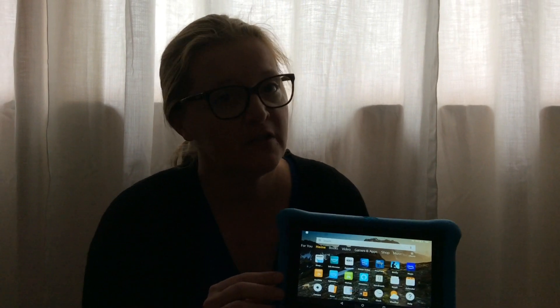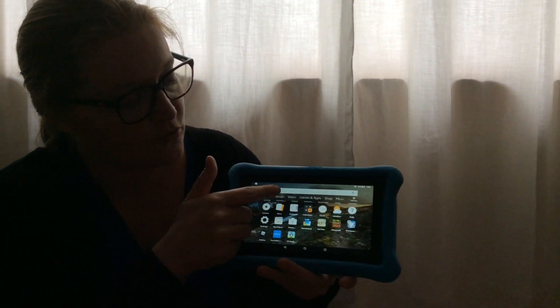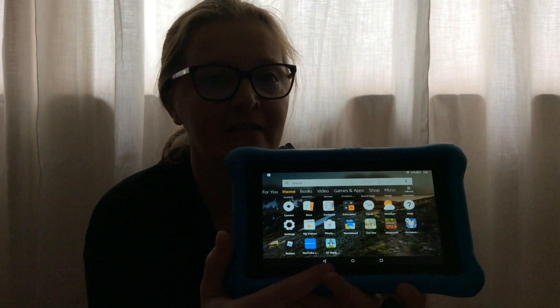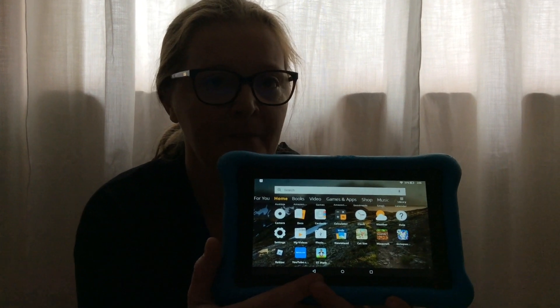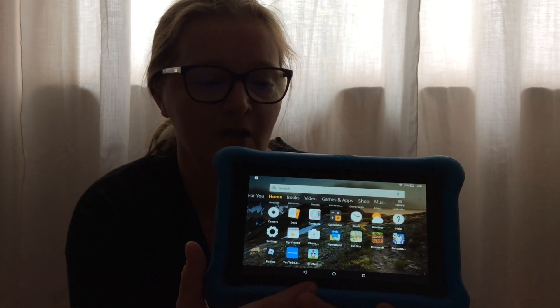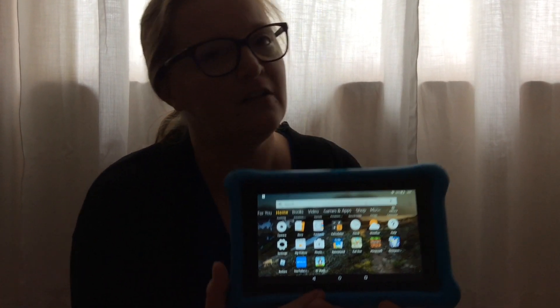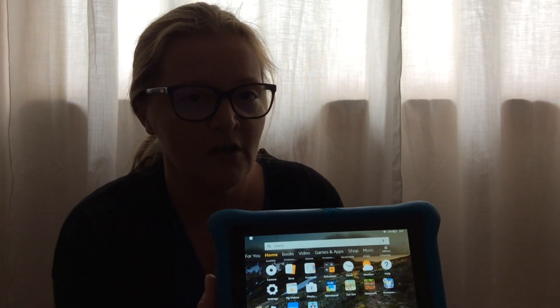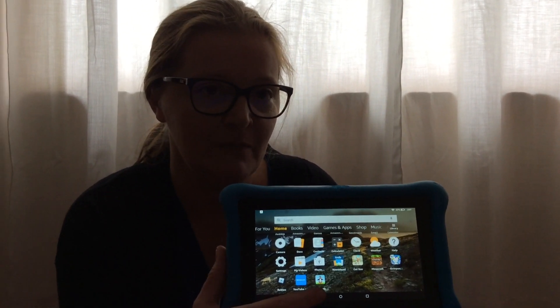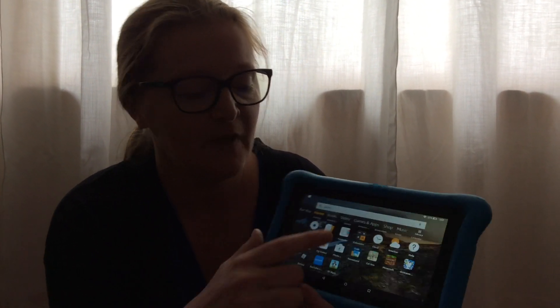The first thing you need to do is you need to download the ST Math app. My daughter Abby is recording for me. So you go to your app store and download the ST Math app.